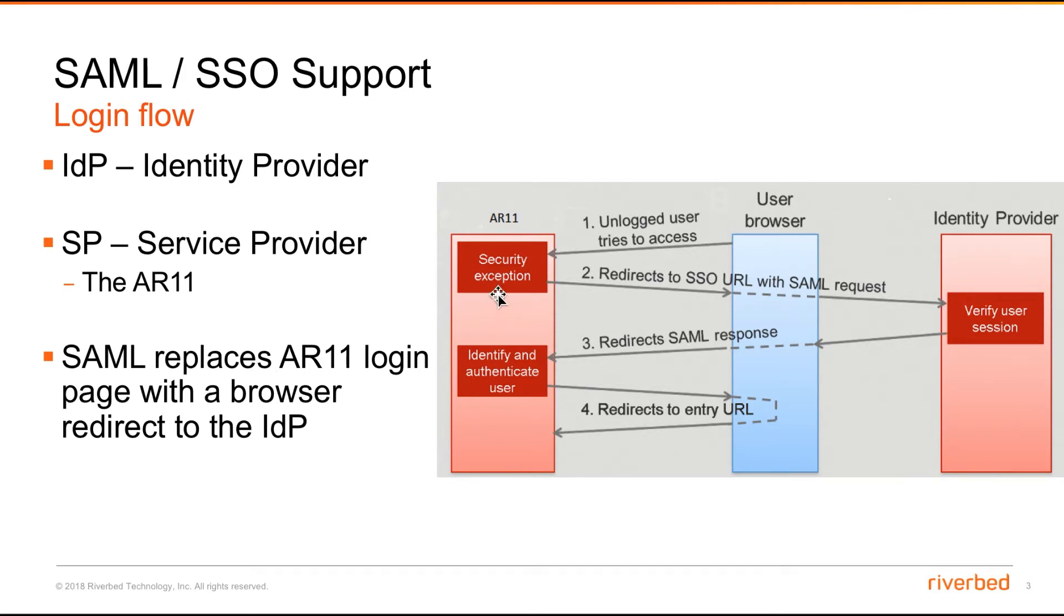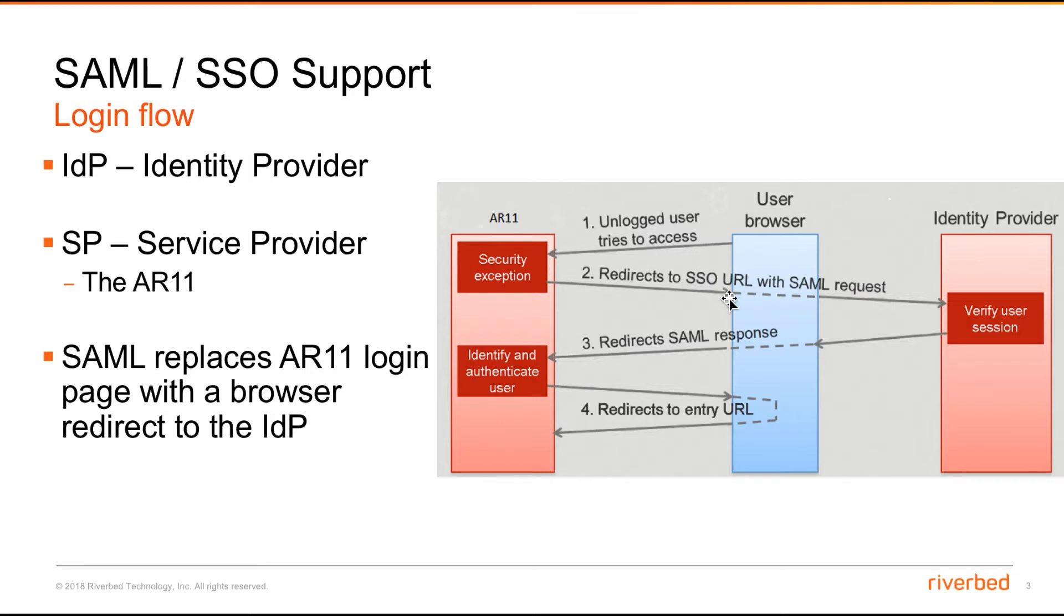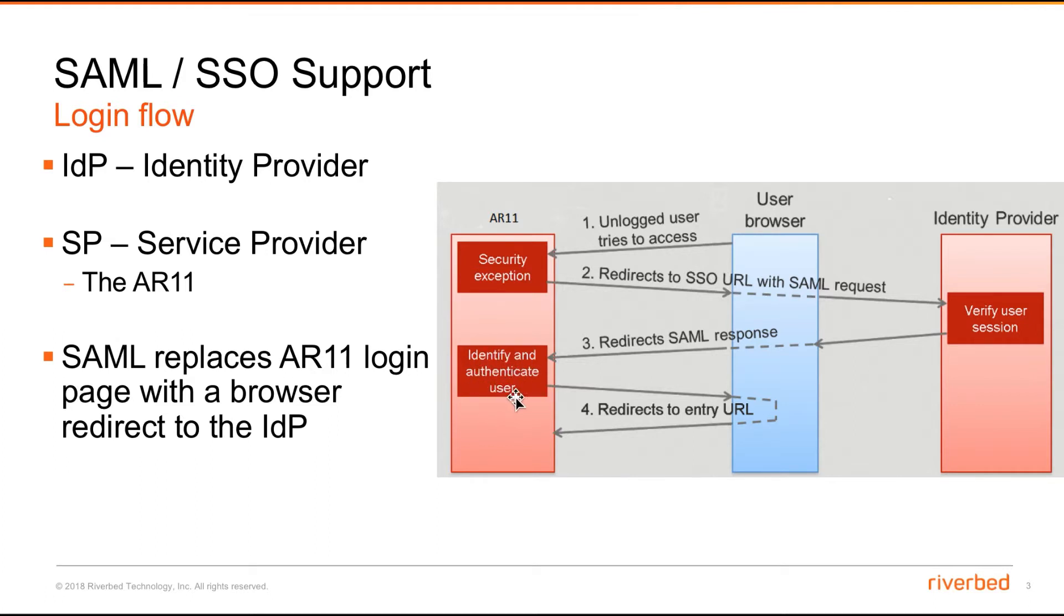AR11 here is a service provider. When users try to log in using web browsers, they hit the AR11. AR11 as a service provider redirects the SSO URL with the SAML request to the identity provider. The IDP provides the SAML response. After that, they authenticate and redirect to the entry URL. That is the flow for login using SAML 2.0.